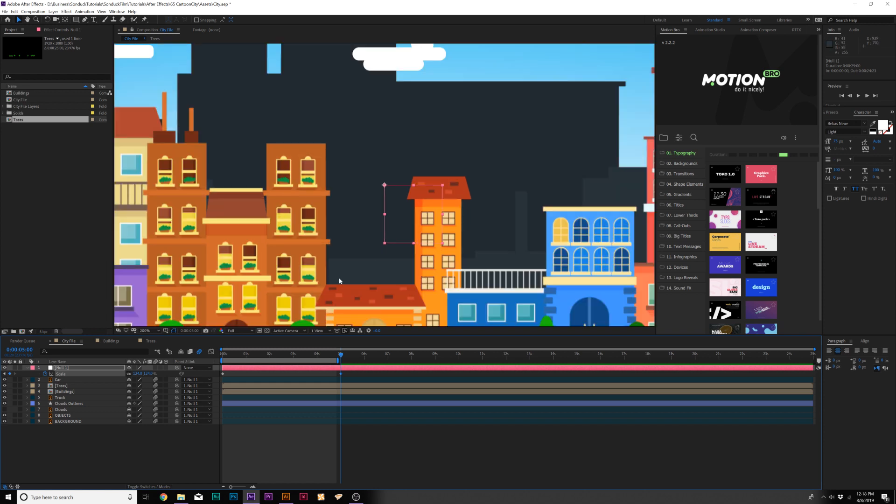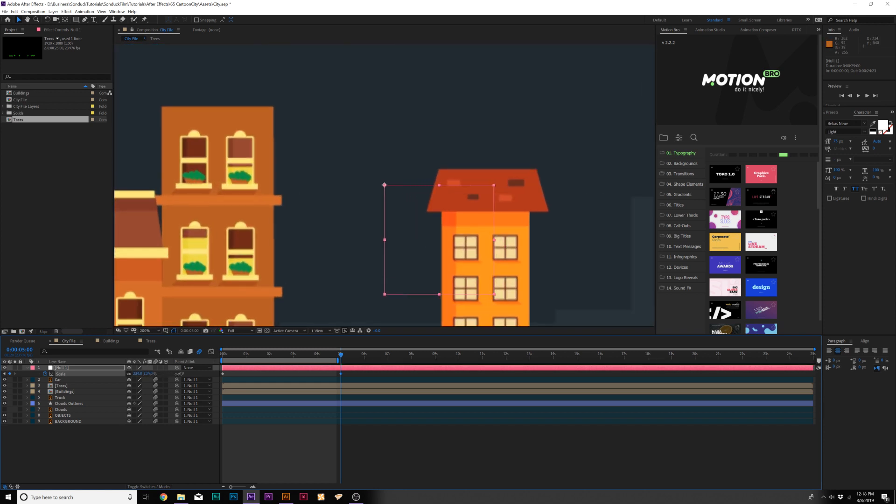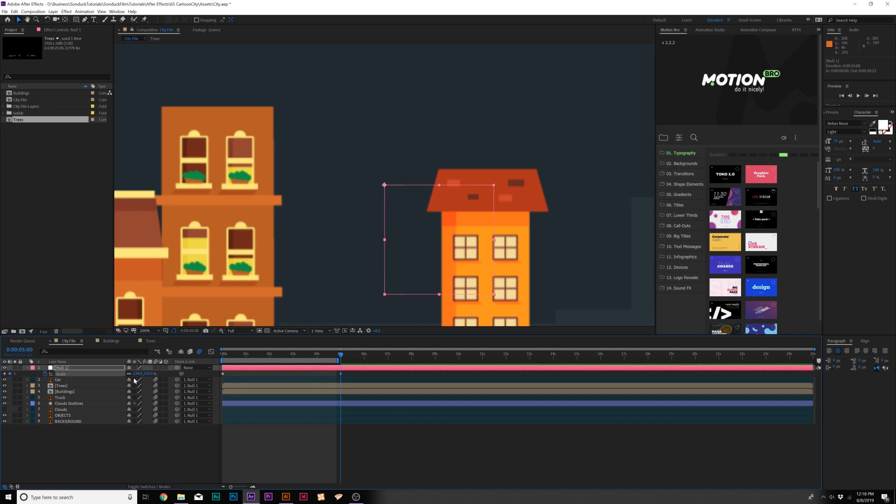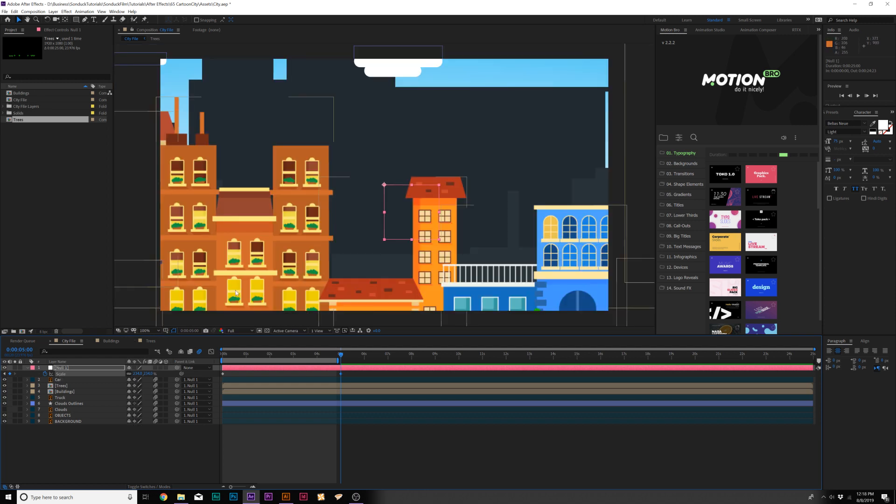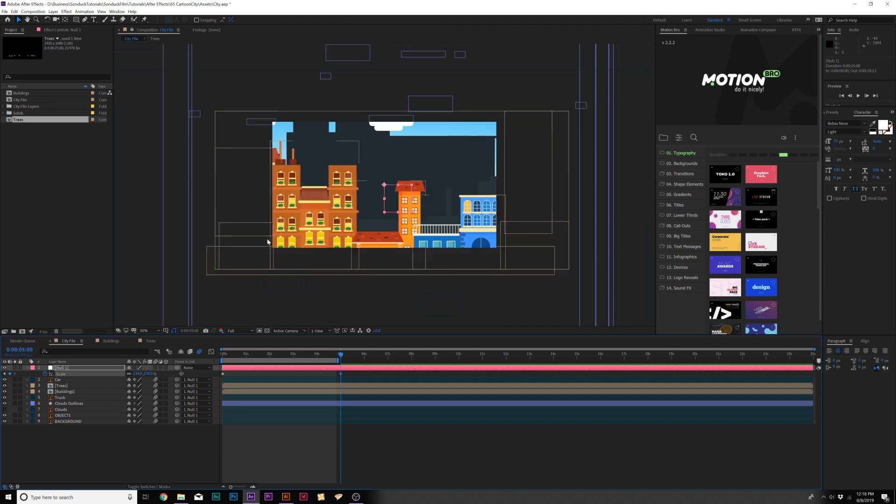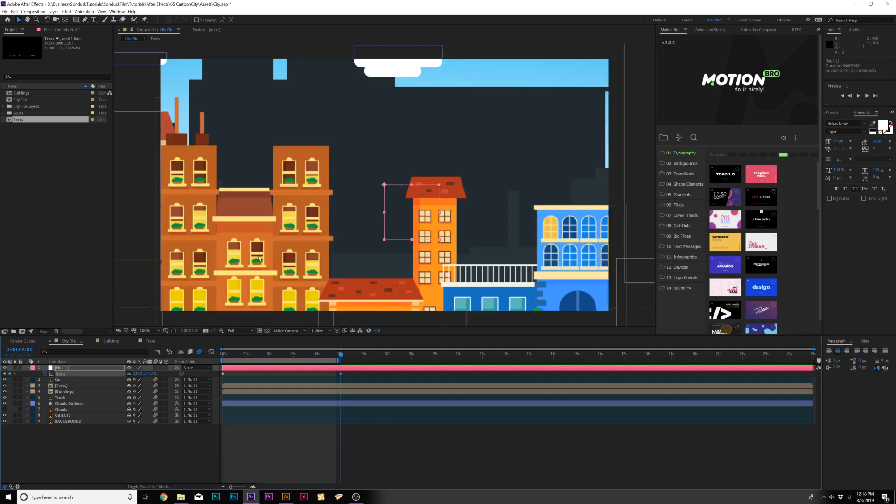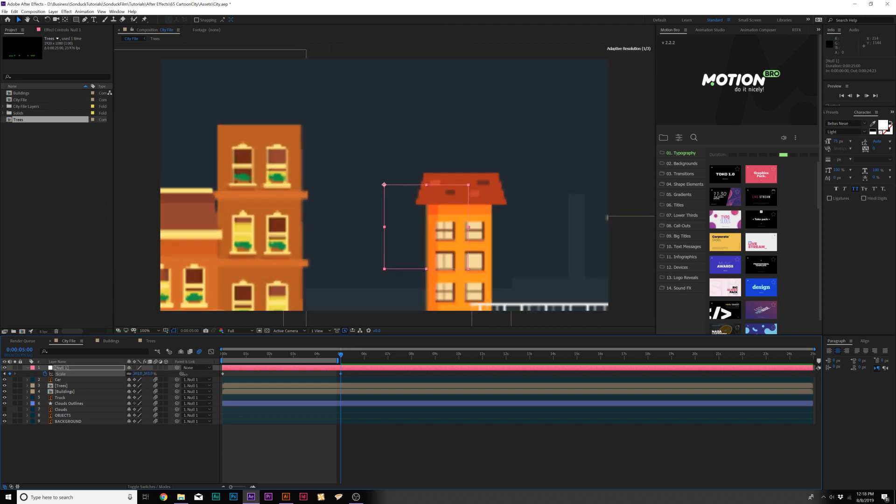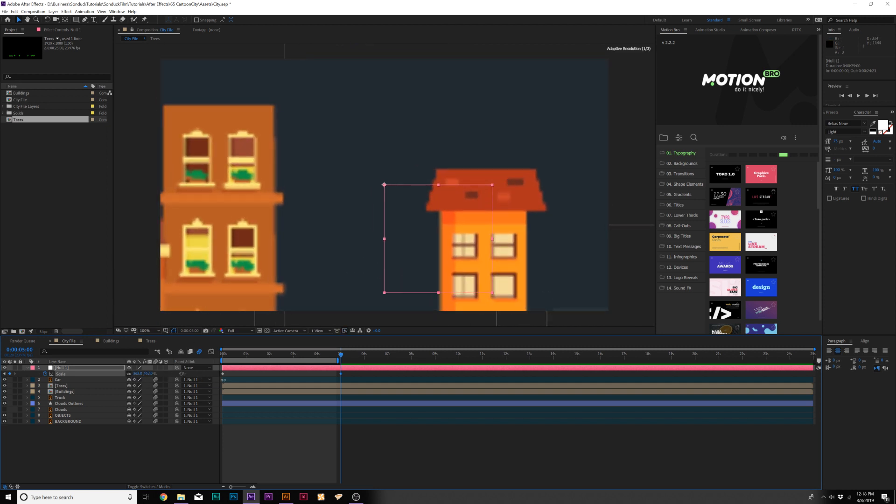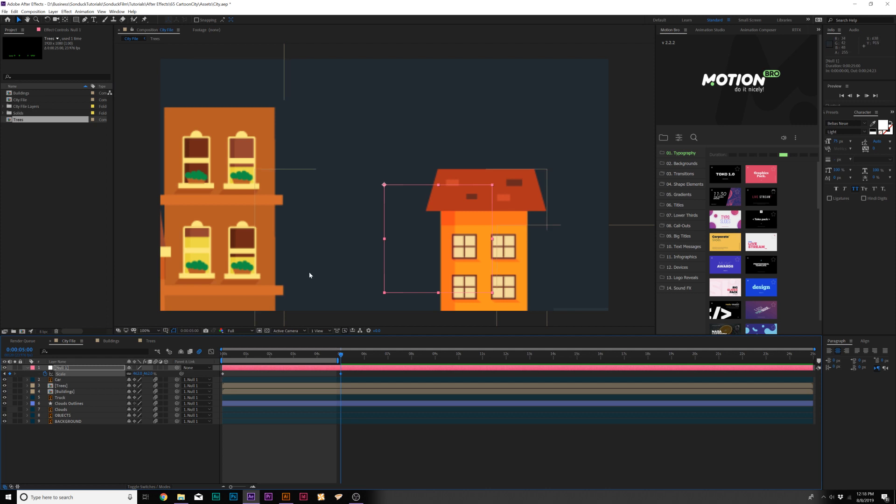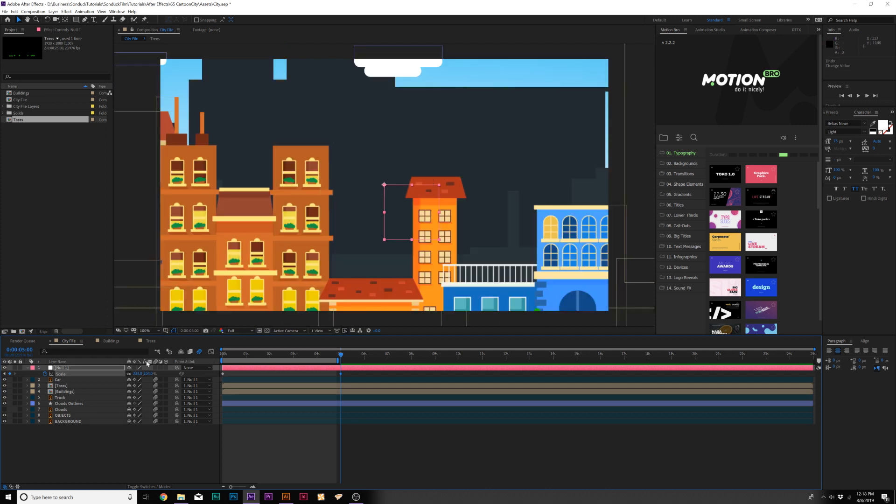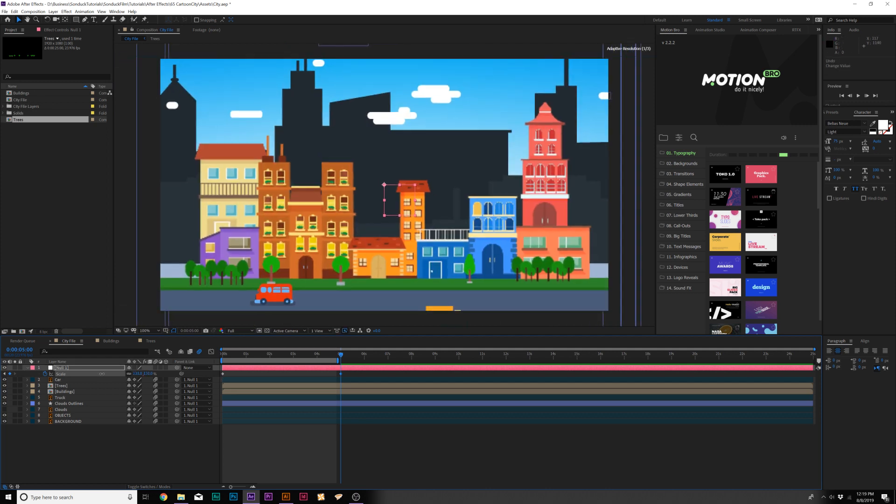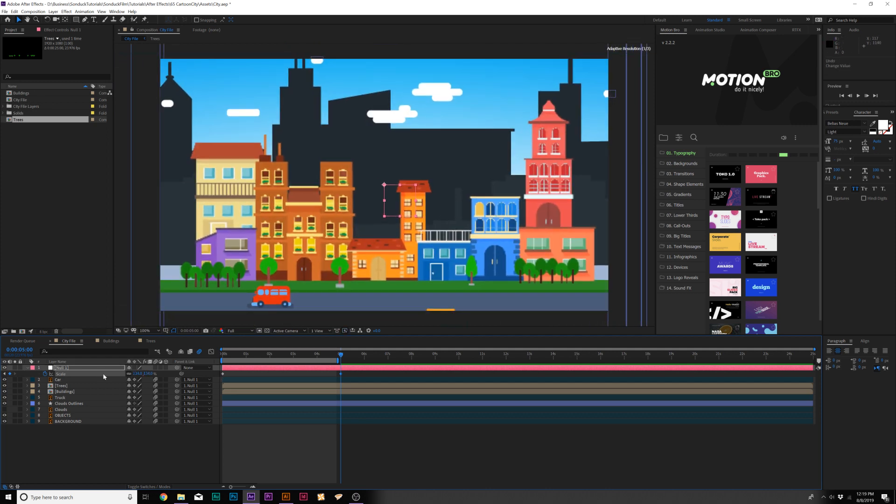One thing you'll notice once we start scaling in like a lot, you can start seeing pixelization. So one thing we need to do is right here, there's this icon in the middle, it's called continuously rasterize. We got to turn this on for all of our vector layers. Guess what? No more pixelization. I hope you saw that on YouTube, but you'll definitely see that when you are in After Effects. We can literally zoom in and it's not going to get pixelated. So that is the beauty of vector objects.